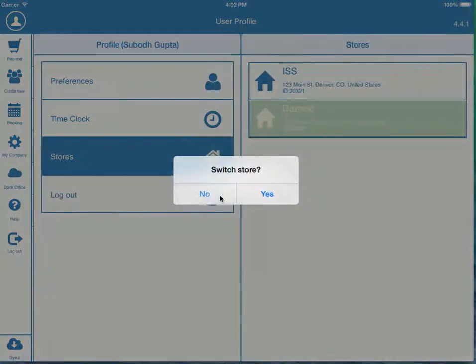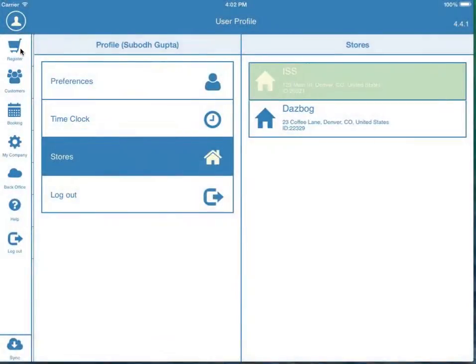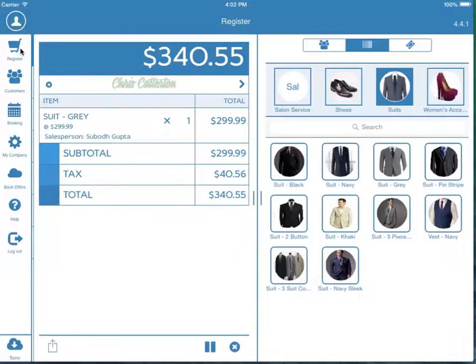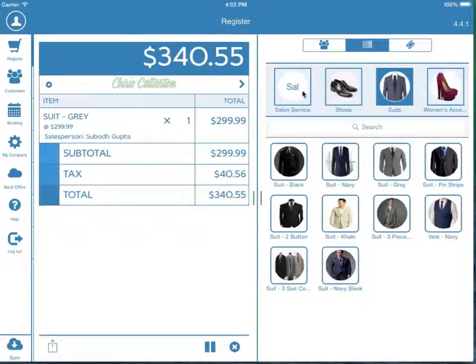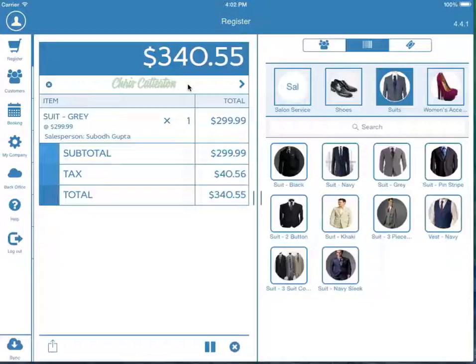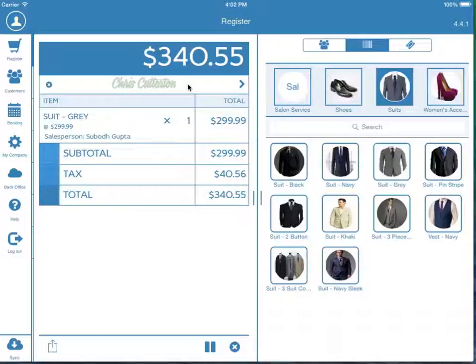The Register section carries your complete product and service catalog and lets you easily run any kind of transaction. It has advanced capabilities to handle pretty much any workflow that you could ever need, and for training on all aspects of the Register, watch our Register videos located in the Help section below.